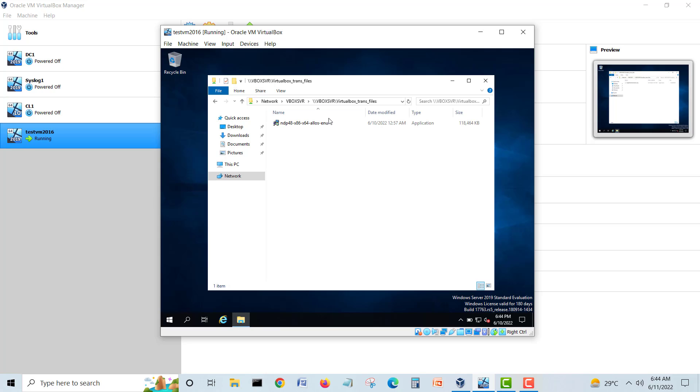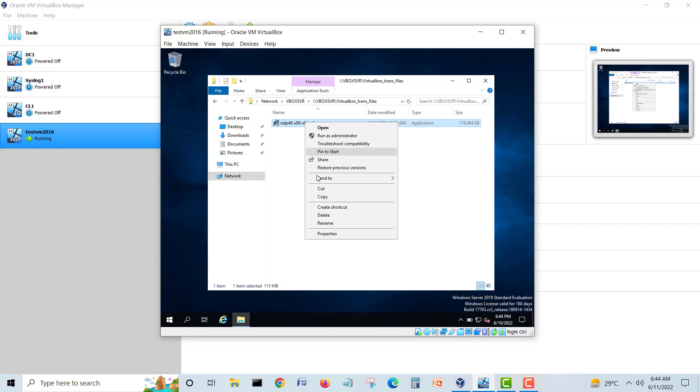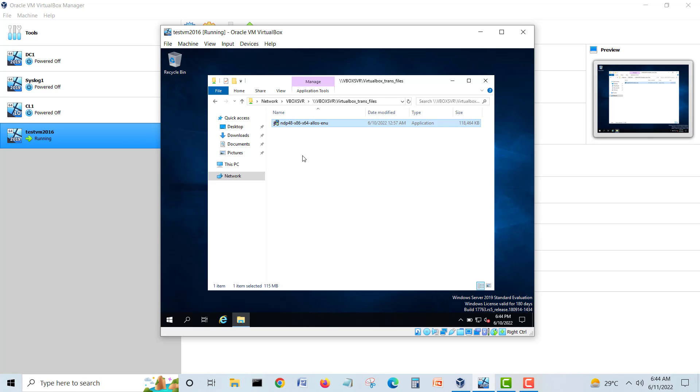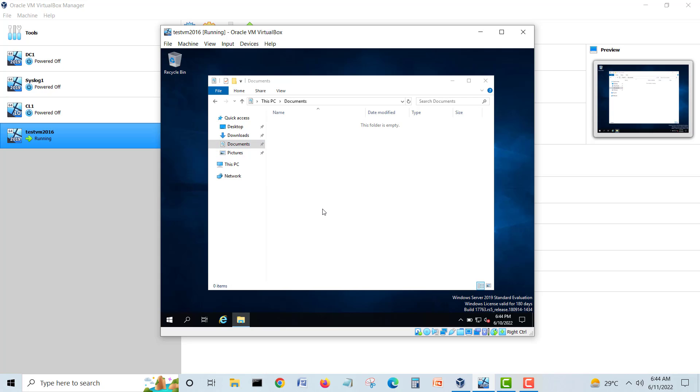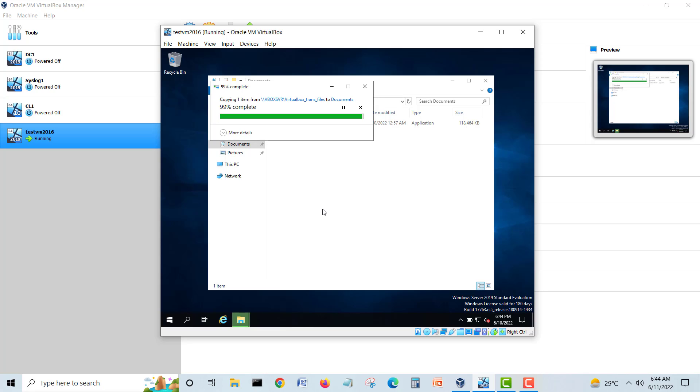My .NET Framework is here. I will just copy and I will transfer into My Documents in the machine. Here we go, and it's done.